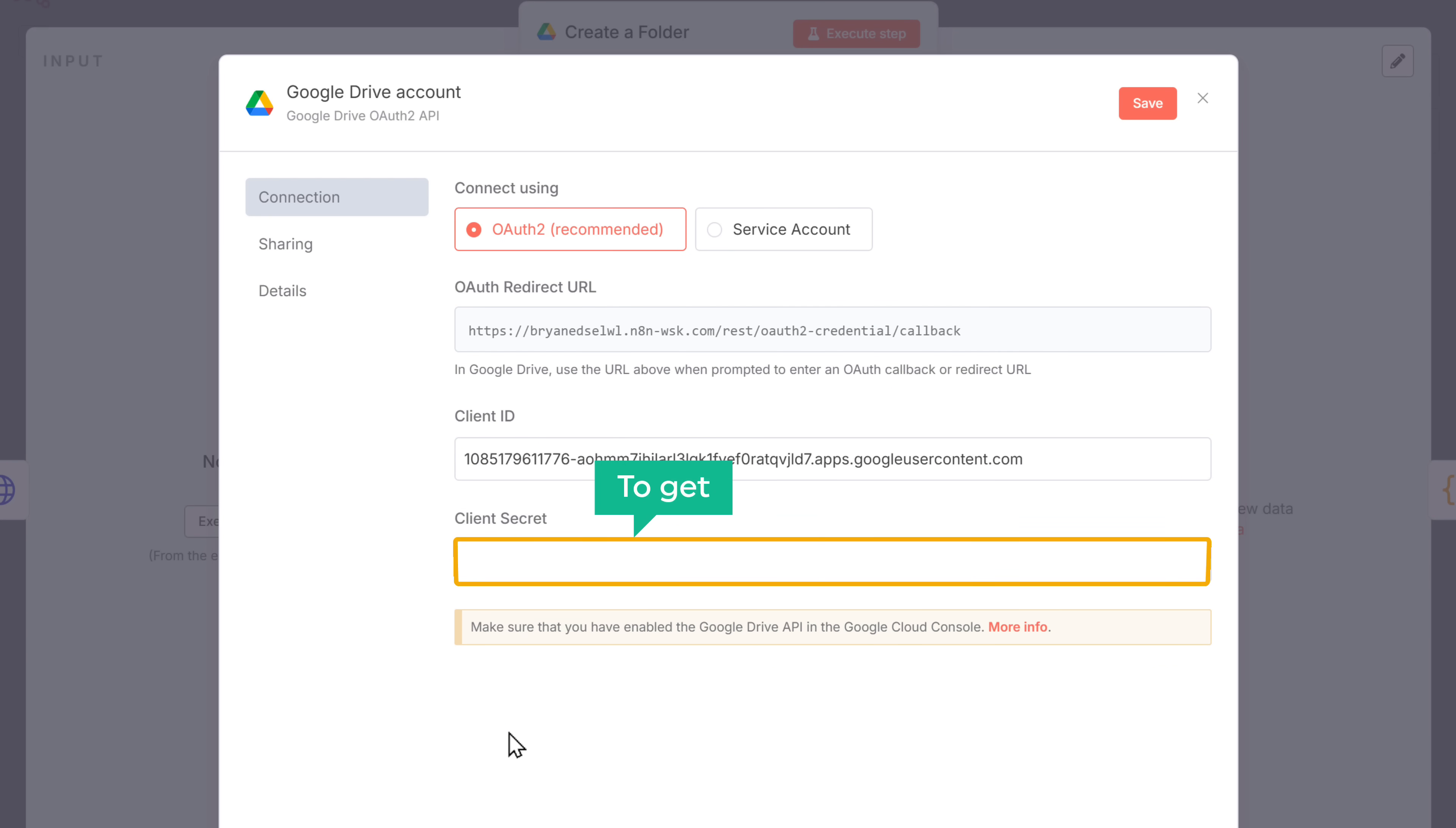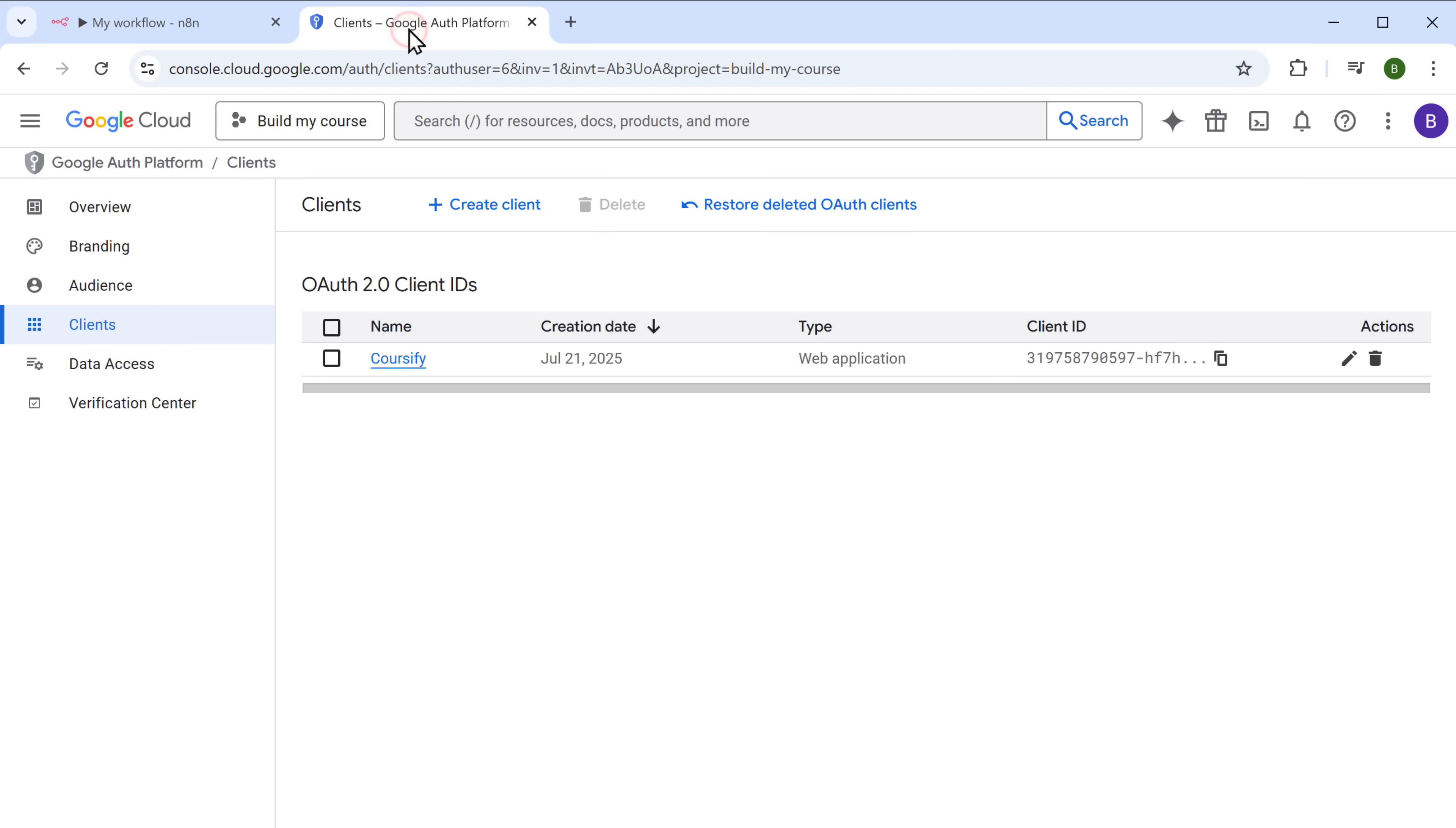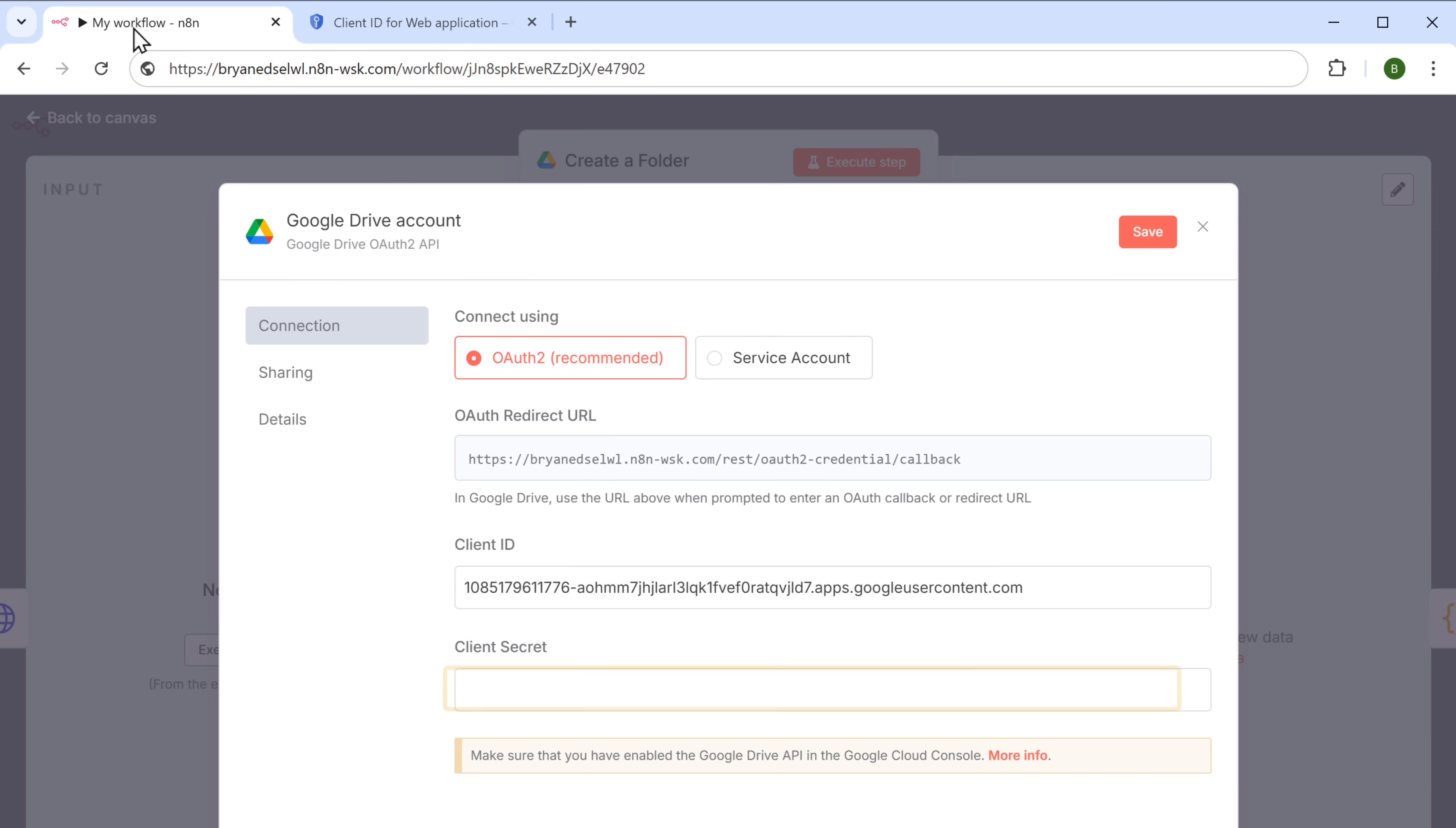To get the client secret, go back to the cloud console. And click here. As you can see, here's the client secret. So let's copy the key. And paste it in N8N.